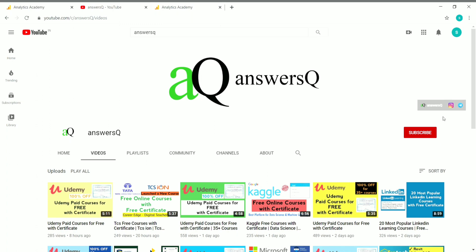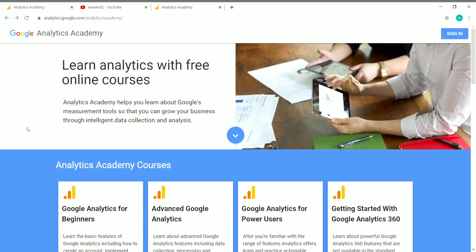Now let's go to the content of this video. This is Google Analytics Academy. Google Analytics is a web analytics tool that was launched by Google in 2005. This tool can help website owners to track the actions of visitors on their website, so they can get valuable data like which pages visitors spend the most time on and what they are doing on their website.